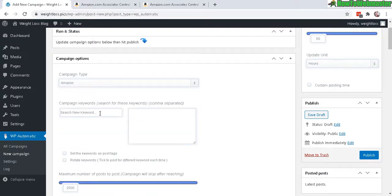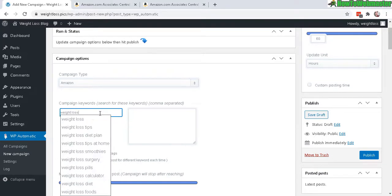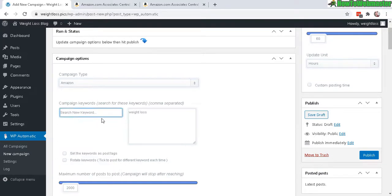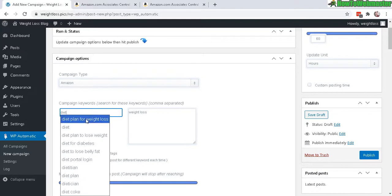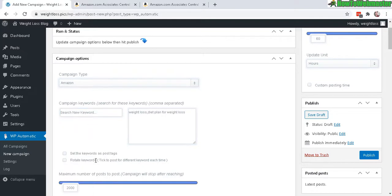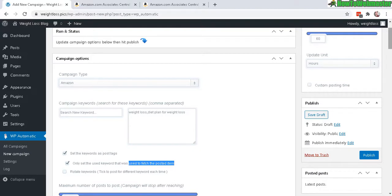Entering the product keywords. So for my site here, it's weight loss. So I'm going to do weight loss. And let's do diet, diet plan. And usually, I want to set the keywords as my post tags, and only use the keywords that will fetch and use them as my tags.